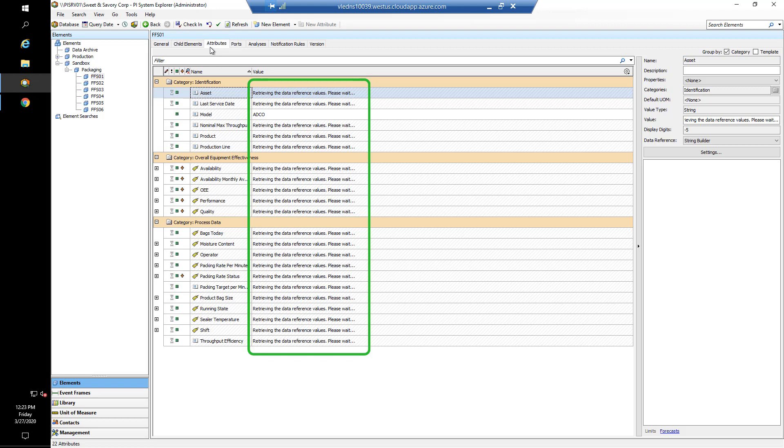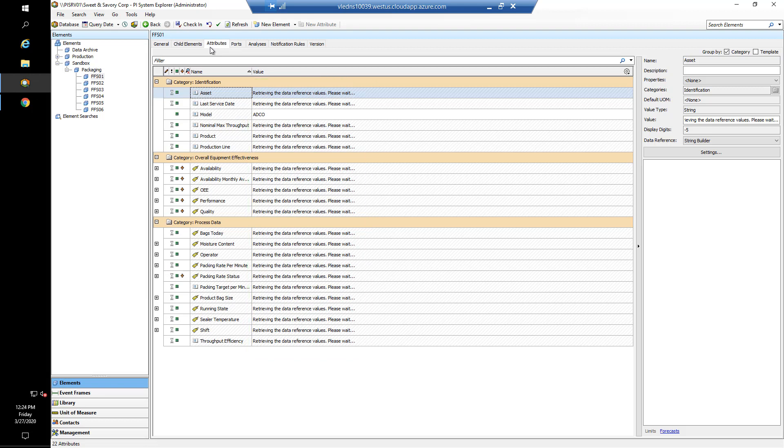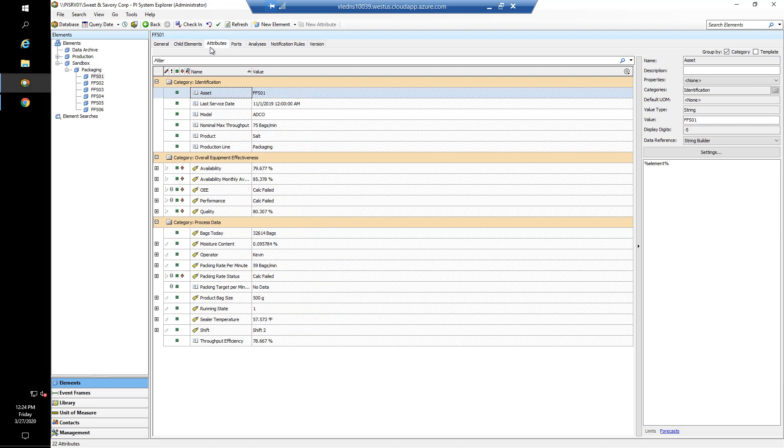If I switch across to my elements, open up the sandbox and have a look at the attributes for form fill and seal machine number one, you can see we are hit with this retrieving data reference values please wait. Now this tells me that one of these attributes is taking a long time to get its information. You'll see Adcos working for the model—that's because that is a static value, it's entered manually. The rest of the values in here are either coming from tables or from PI tags or formulas or calculations, and in order to get that information the system has to do some work.